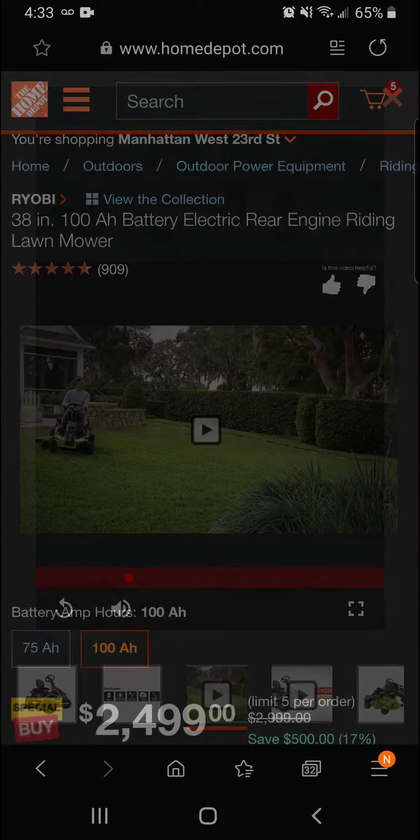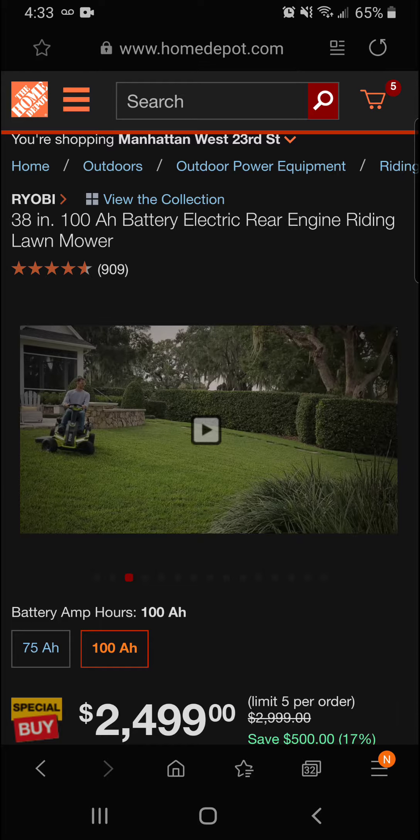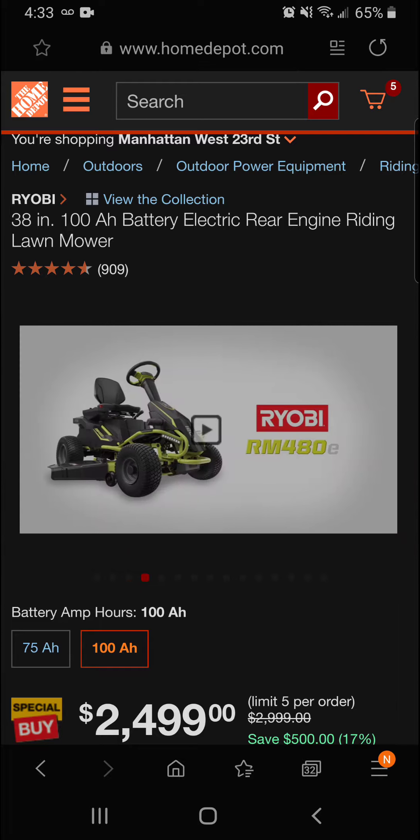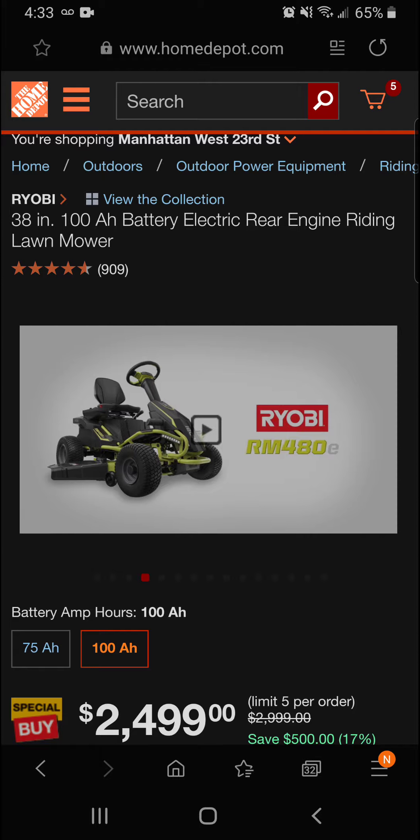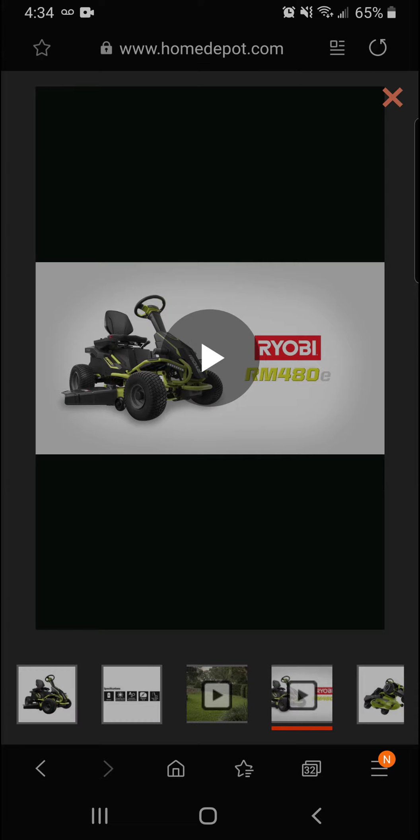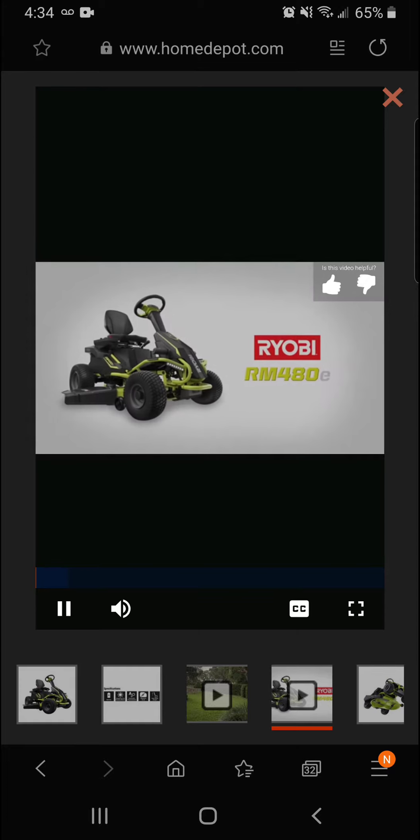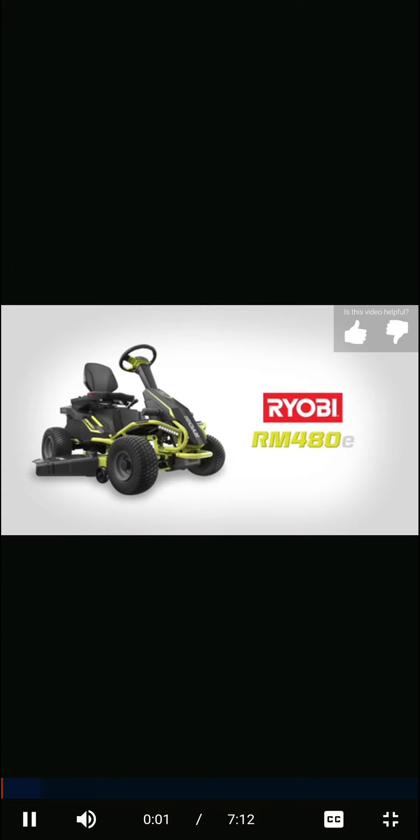All without the hassle of gas and fumes. Choose one of 12 mowing heights, engage the blades, and set the cruise control while keeping your phone charged and by your side. And when done, just plug it in. Clean, quiet, powerful. The Ryobi electric riding mower—goodbye gas, hello convenience. Sold exclusively at the Home Depot.